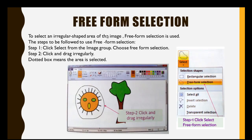Sometimes we have to choose an irregular area for editing. For this, first go to the image group and click on SELECT option. Then again a drop-down menu or list appears, and from this list we will choose FREE FORM SELECTION.